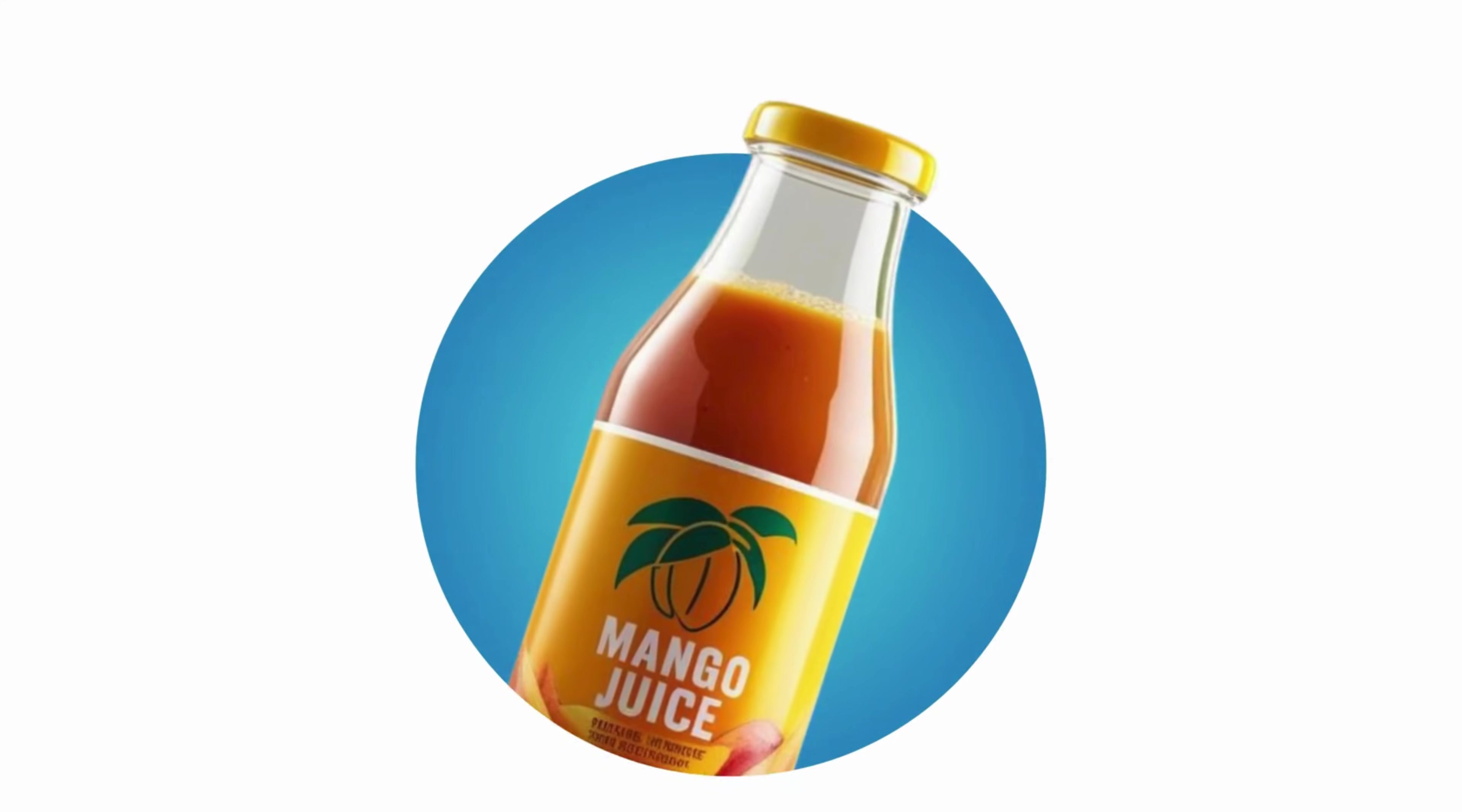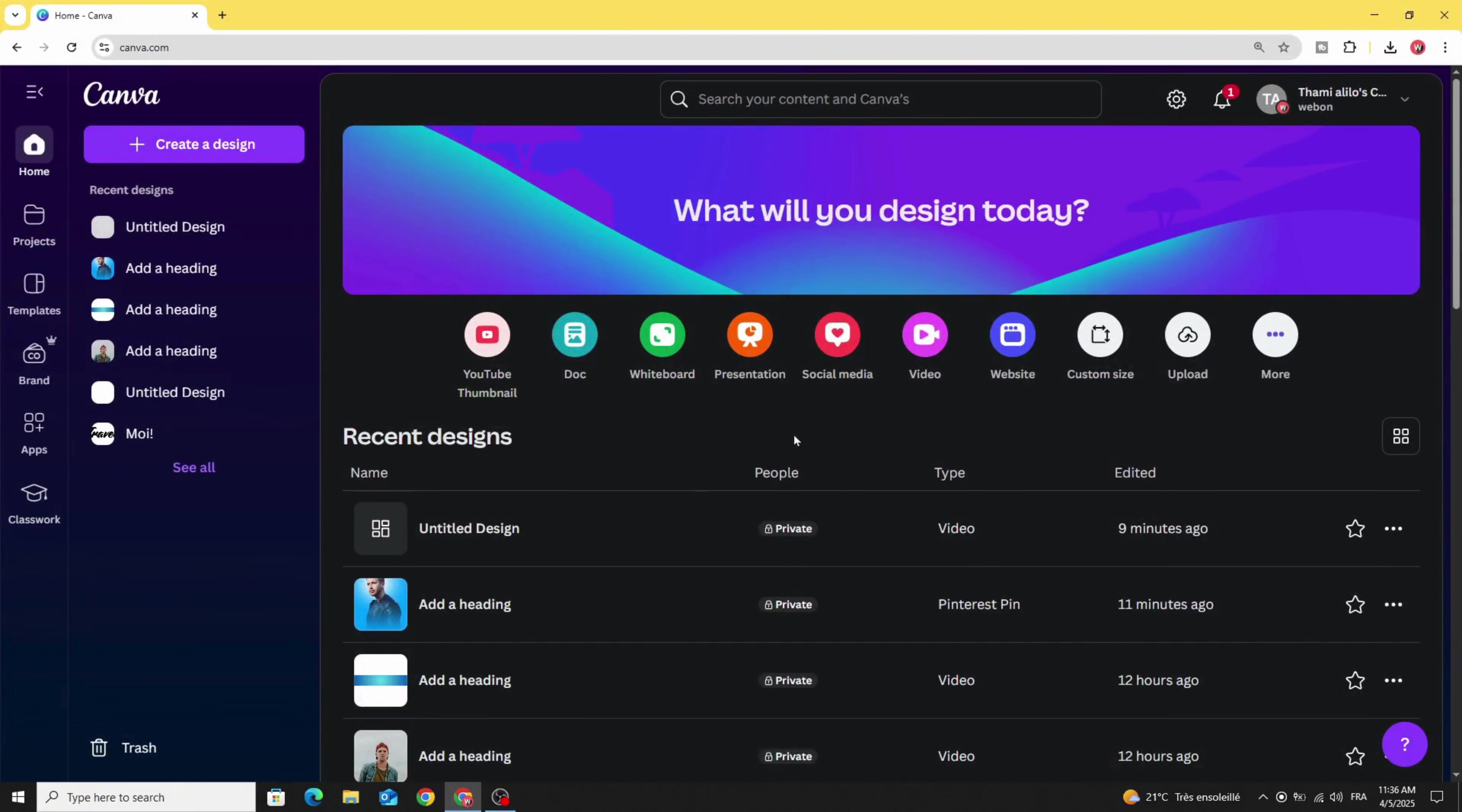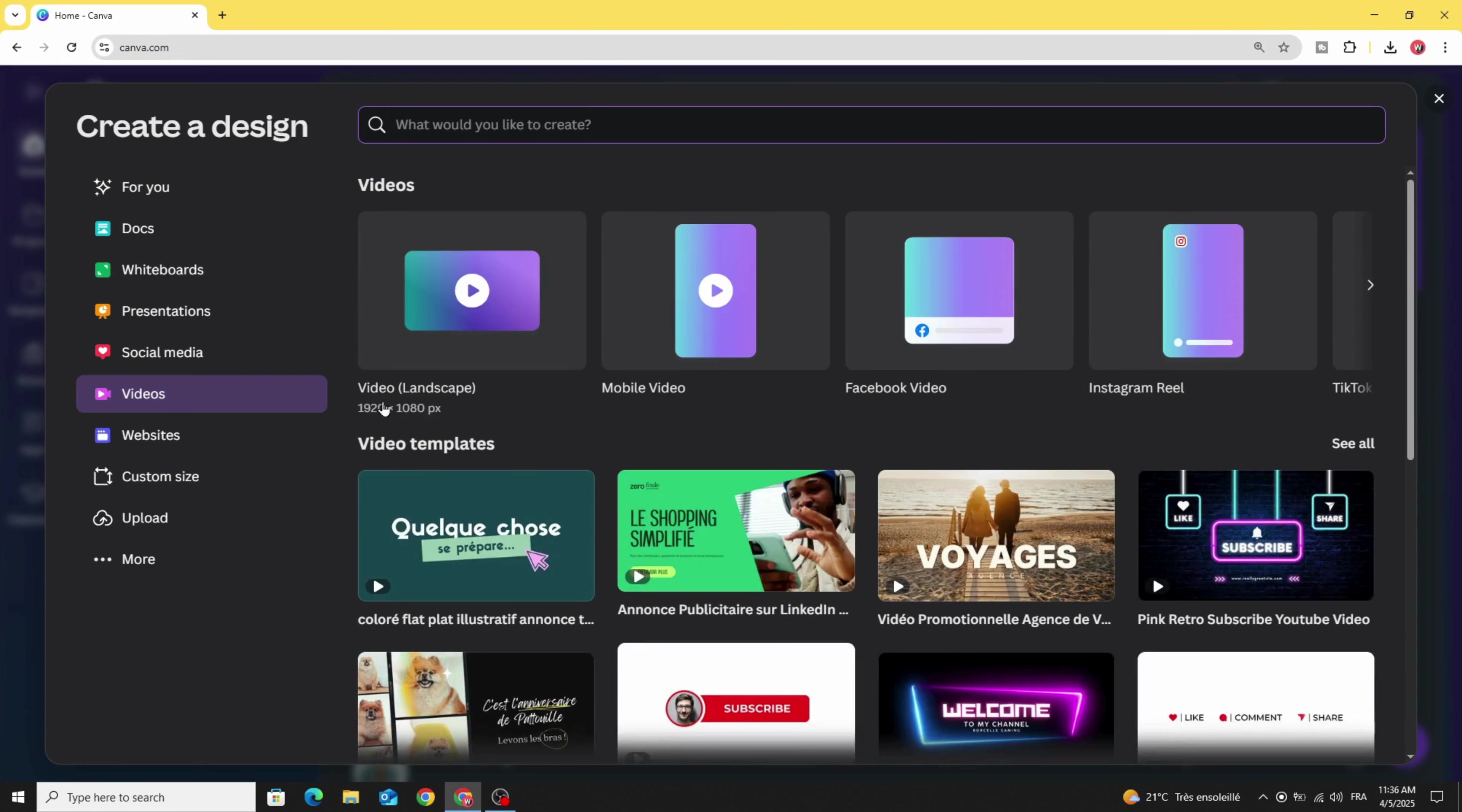Today I'm going to show you how to make this animated pop-out using Canva. Go to Canva and click Video and use Landscape Resolution.